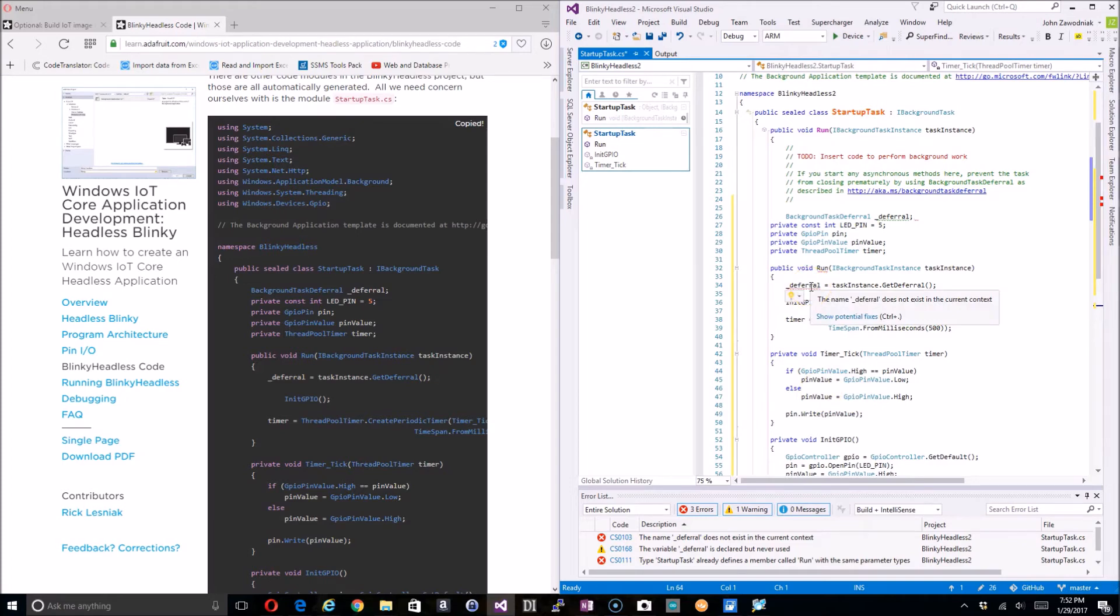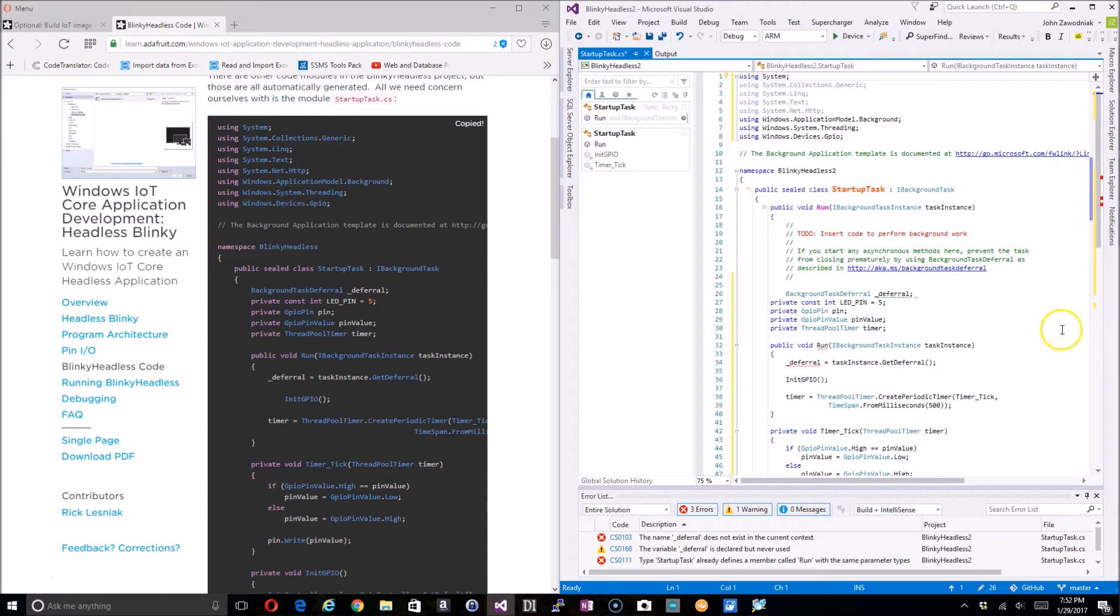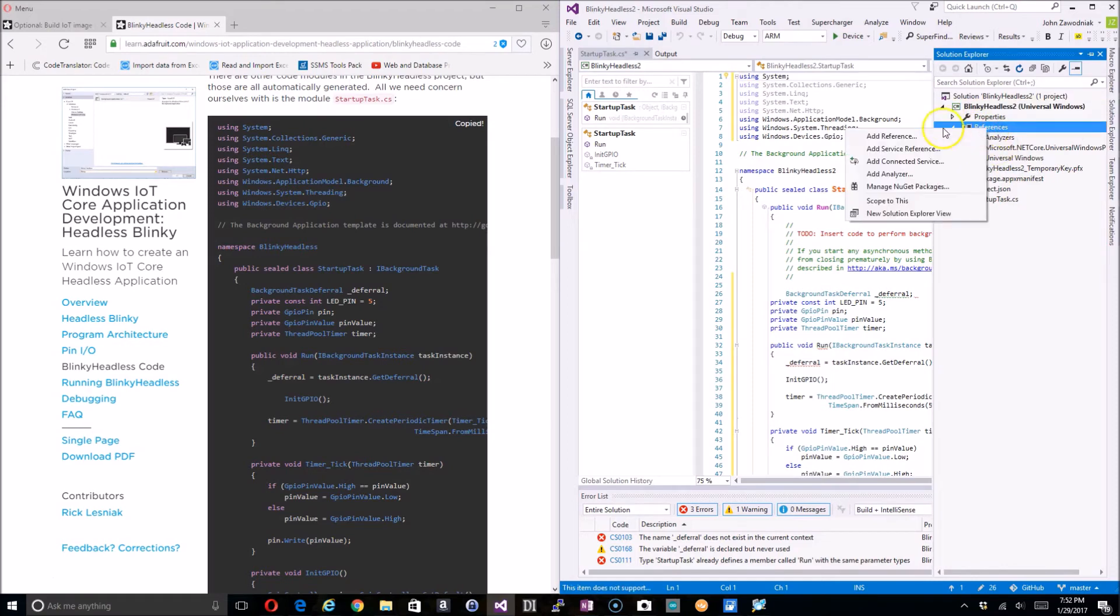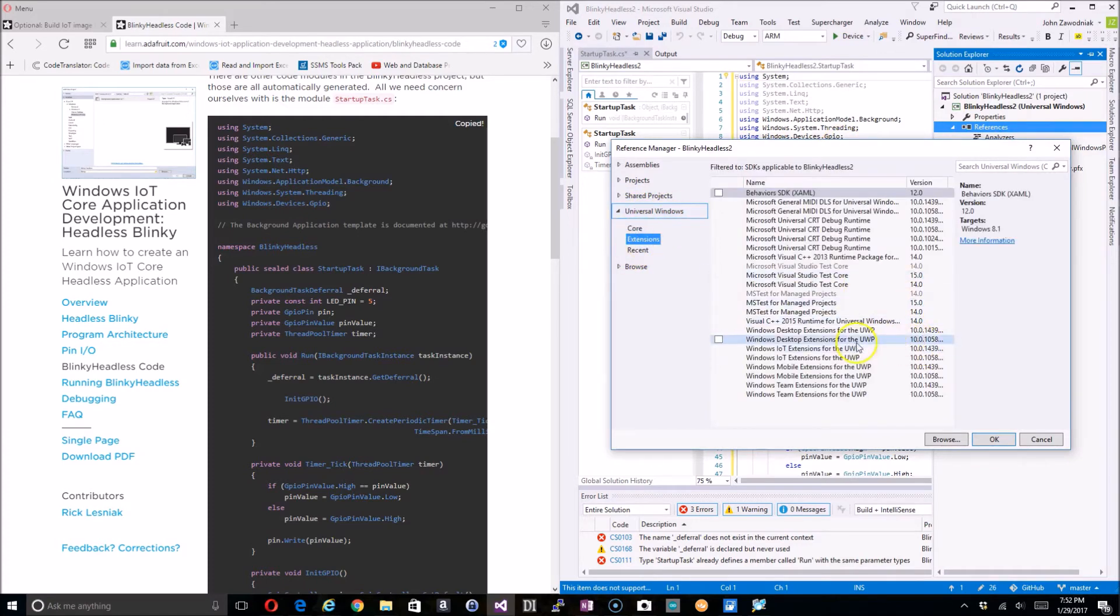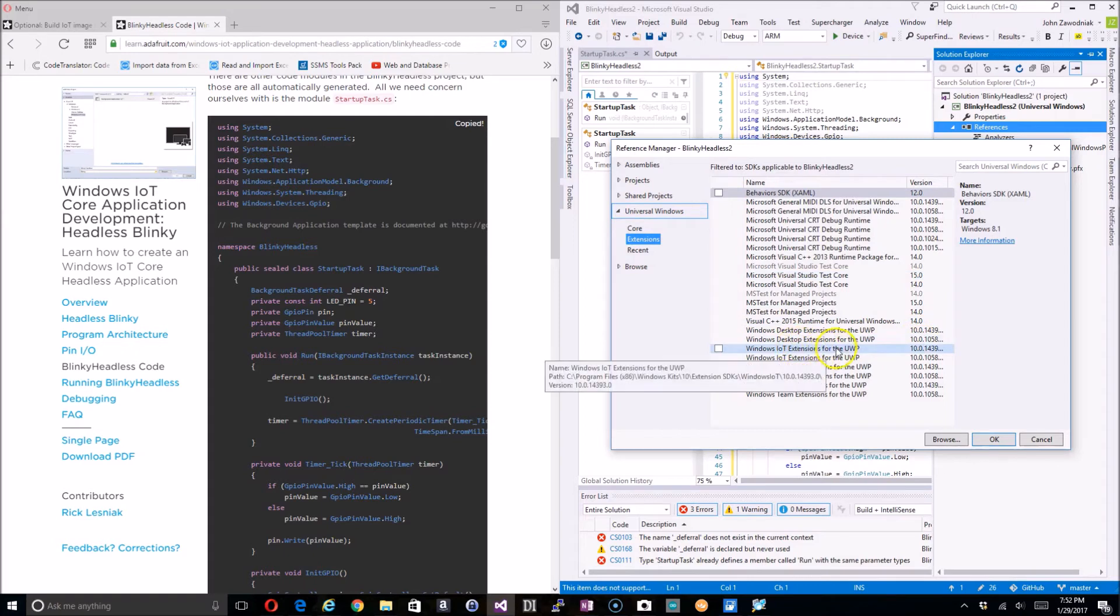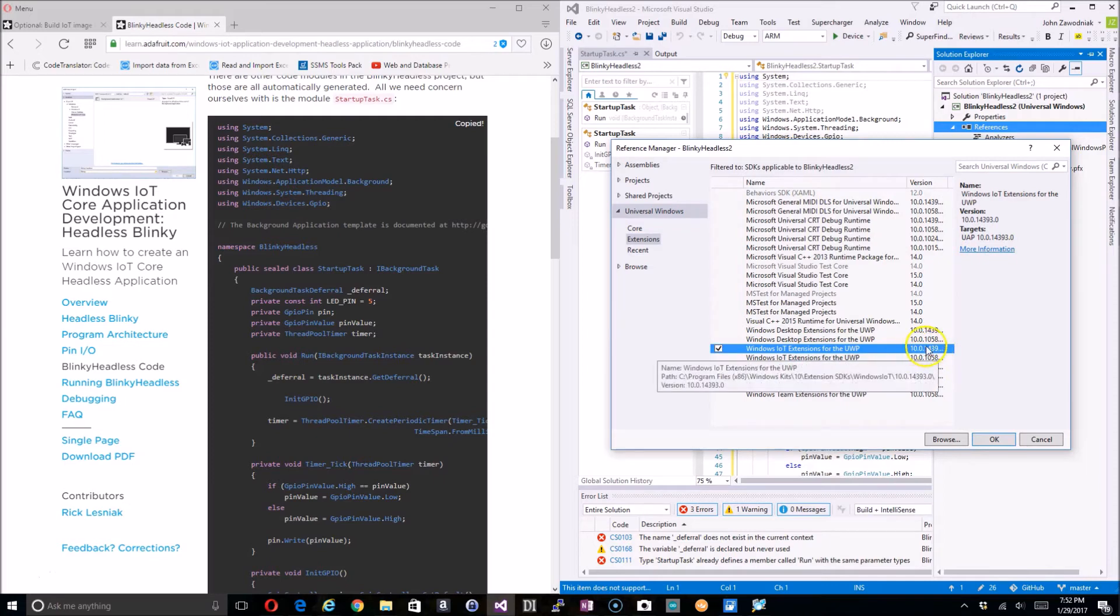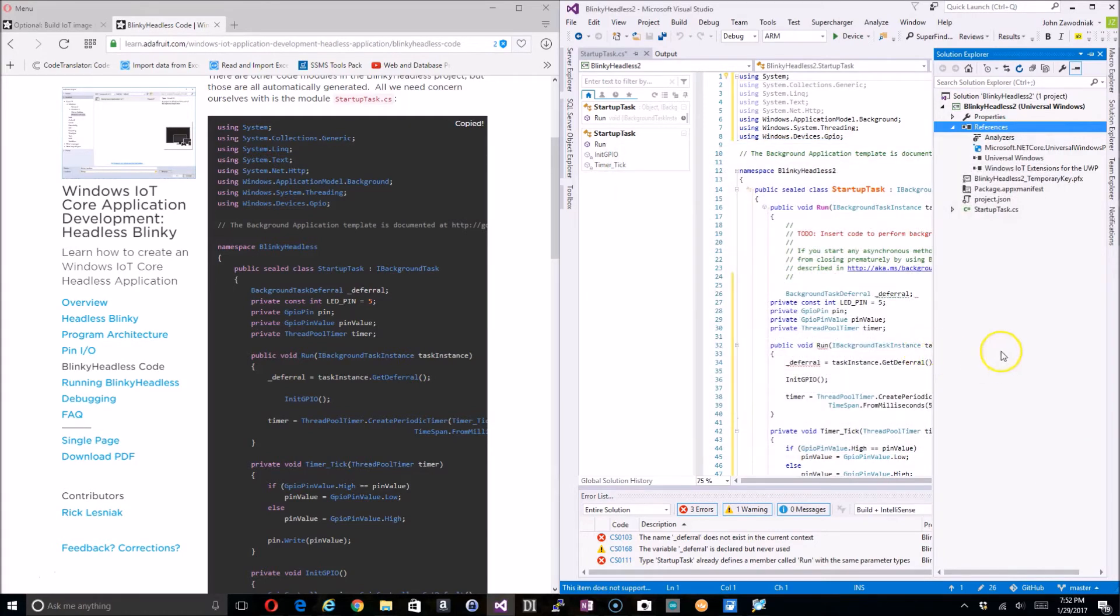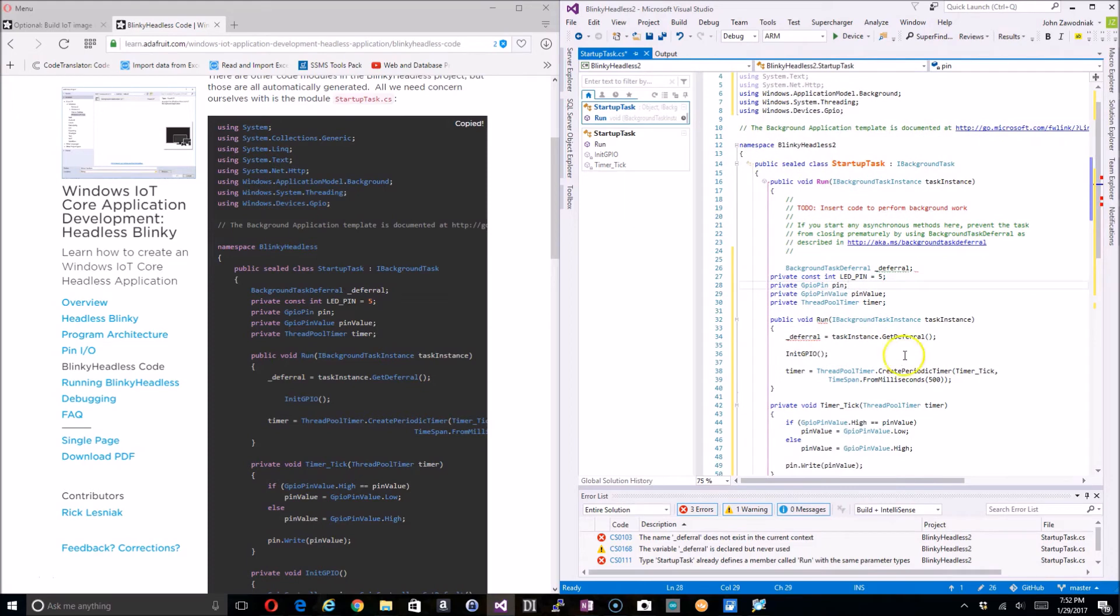So there's our code and the first thing we notice is we got some things that went red. Well, there's a reason for that. When I got started in this I dove right into the code—I didn't take the moment at the beginning to actually set up the references. So if we go over to the solutions Explorer and we go down here to references, right-click on references and do an add, we can go down here to our universal Windows extensions and find the appropriate extension for our version of the UWP. There we go. Let's go ahead and hit OK. Again, that version number matches up with what I had on the device.